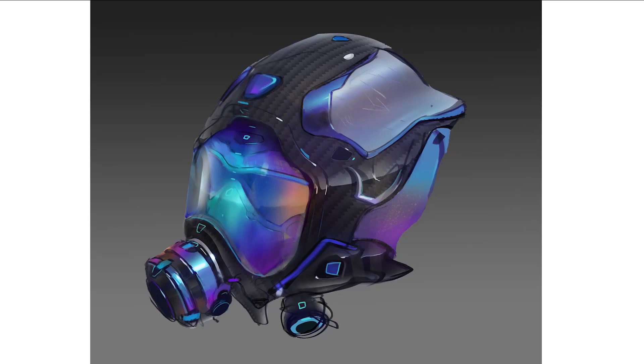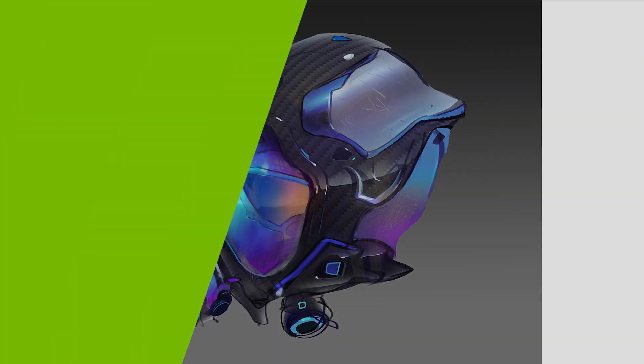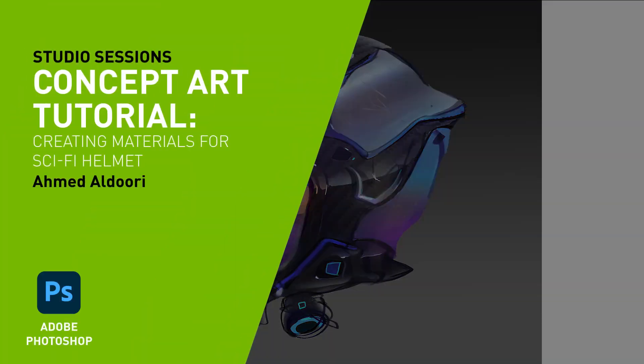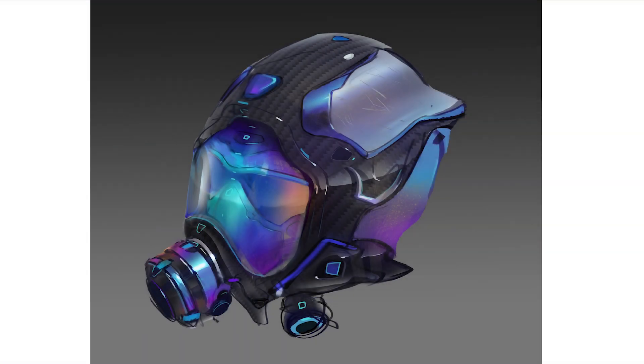Hello, my name is Ahmed Oldouri. I'm a concept artist, YouTuber, and teacher working in the concept art and teaching industry. In this tutorial, I'm going to show you how to do material indication for a sci-fi helmet concept in Adobe Photoshop. Let's dive in.